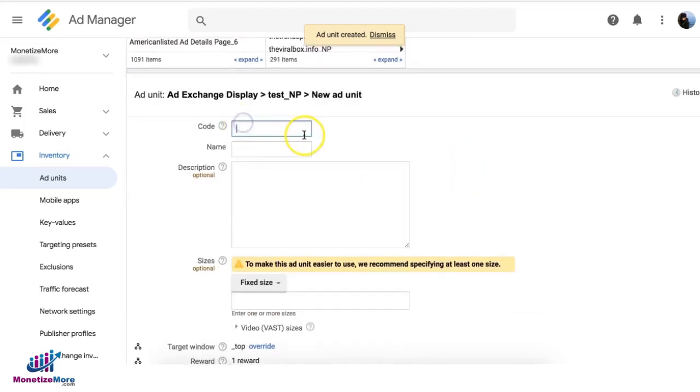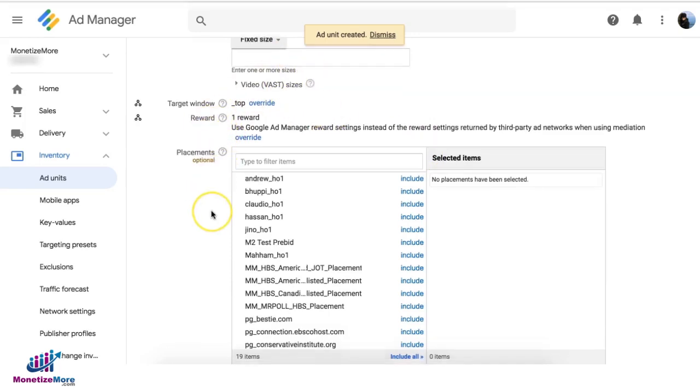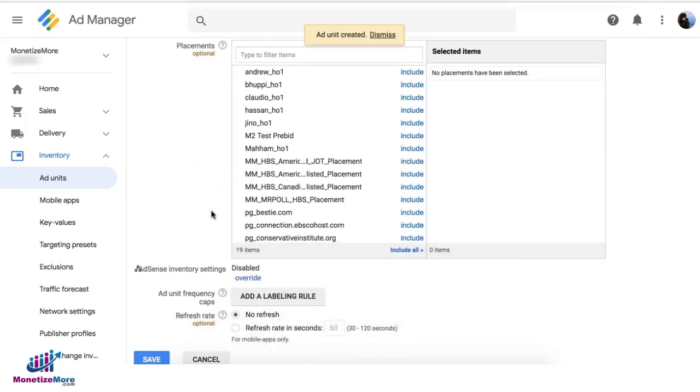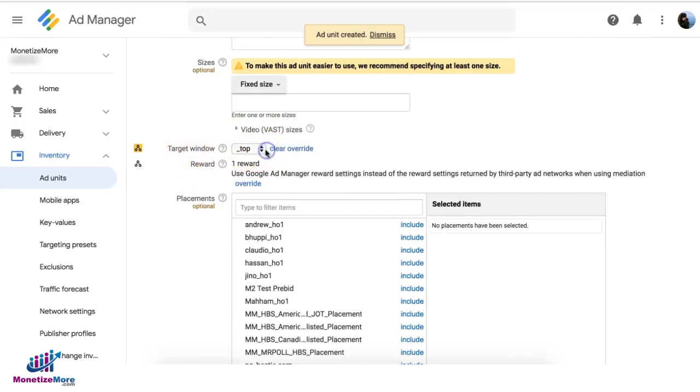And this time you can create whatever the mother tag is. You say test.com, and still skip the sizes - you don't need that for now. And then make sure that the target window changed to blank so it opens